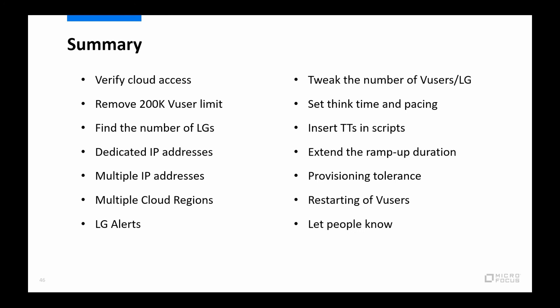Then in order to avoid load generator alerts during the test, we can tweak the number of virtual users per load generator. We can make sure that we set think times and pacing correctly for our scripts and to also make sure that we do not ramp up too quickly. Then the final items were that it is possible to tweak the provisioning tolerance of the virtual users and that it is also possible to restart any virtual users that are failing during the test. And with the final one, to let people know what you are up to, then all of this will make sure that you can run a successful large load test using LoadRunner Cloud.